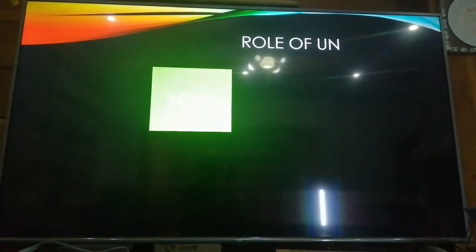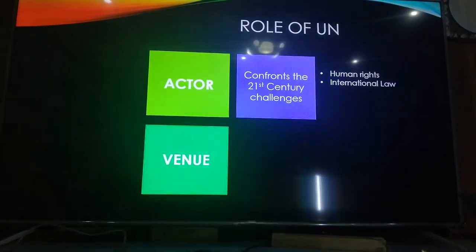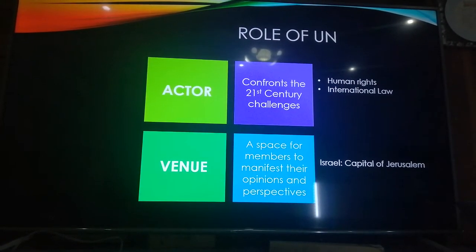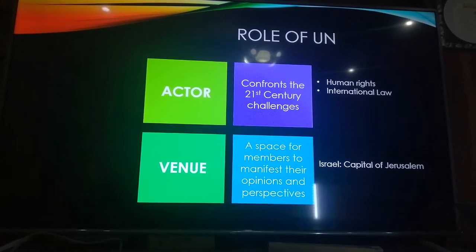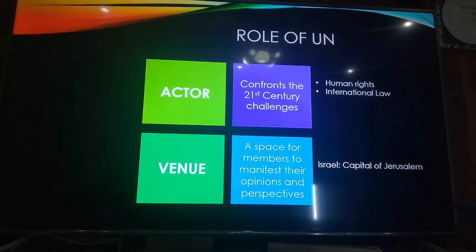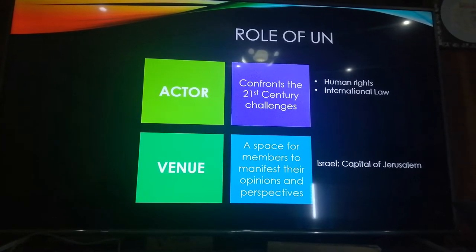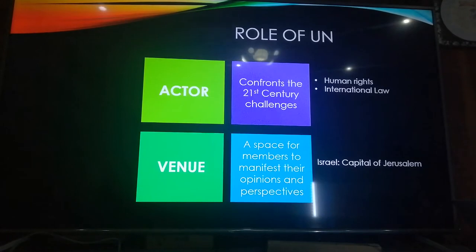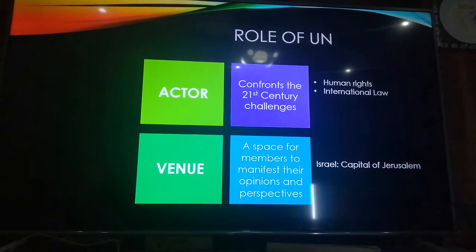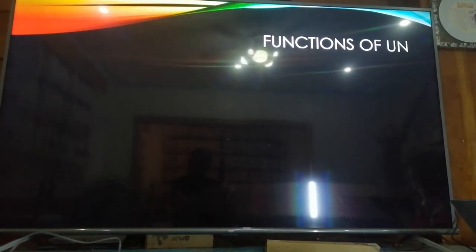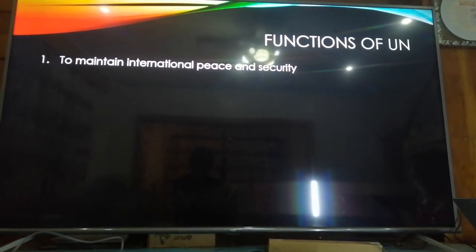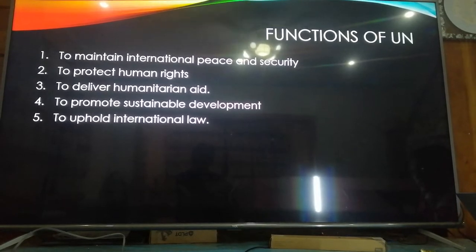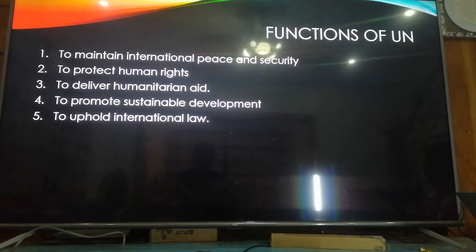Next is the role of the UN. The UN serves as both an actor and a venue. As an actor, it confronts 21st century challenges such as protecting human rights and upholding international law. The five functions of the UN are: first, to maintain international peace and security; second, to protect human rights; third, to deliver humanitarian aid; fourth, to promote sustainable development; and fifth, to uphold international law.